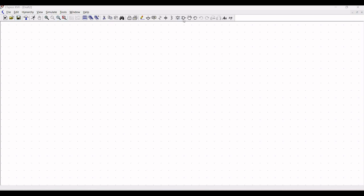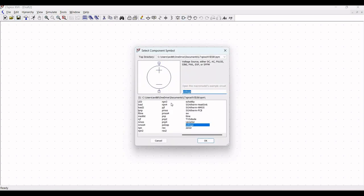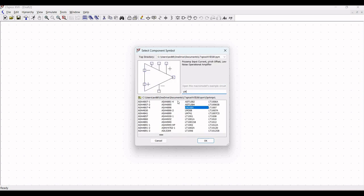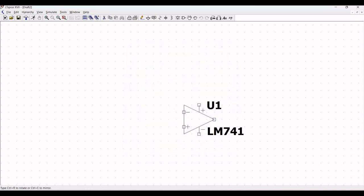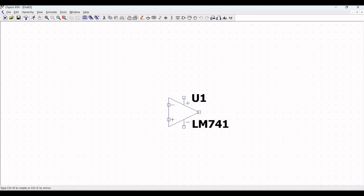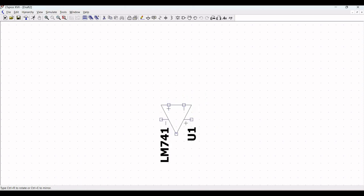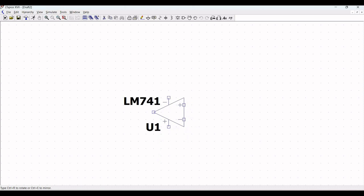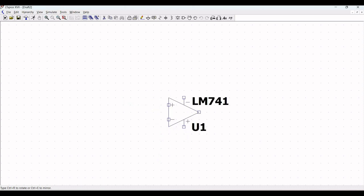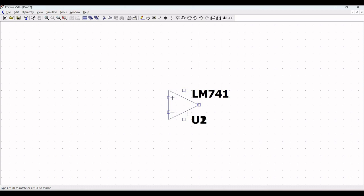Click on schematic and then click on components. In this particular example, we require LM741 — click OK. Now, if we have to rotate, we can use Ctrl-R or Ctrl-E. To mirror, we will use Ctrl-R and then Ctrl-E, and place this particular LM741 on the schematic window.